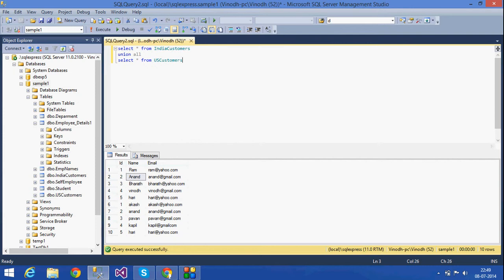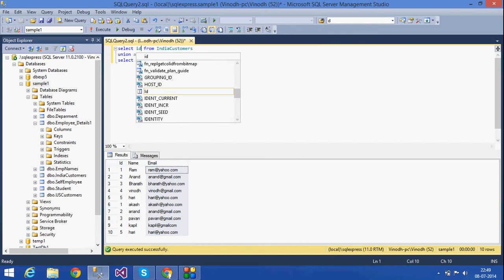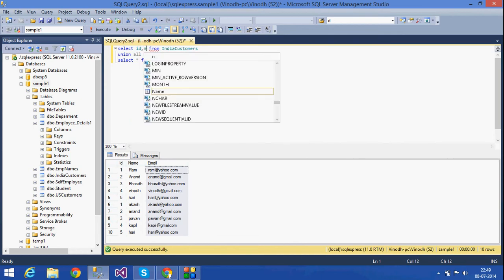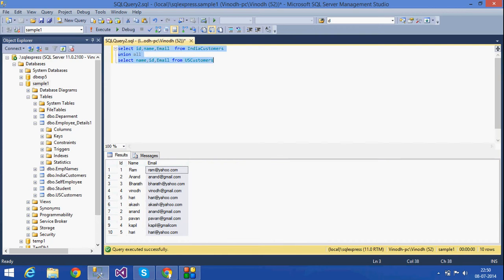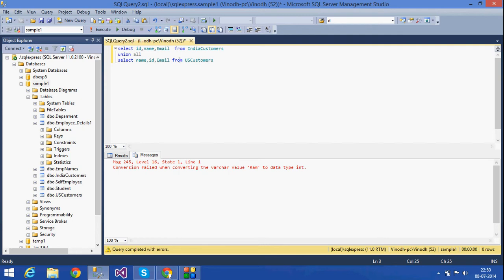For UNION and UNION ALL, the number of columns and the order of the columns should be the same, and the data types should also be the same. If I change the order — for example, giving ID, Name, Email in one statement and Name, ID, Email in the other — it throws an error: 'conversion failed.' The data type of ID is integer and Name is varchar, so it can't convert between them.